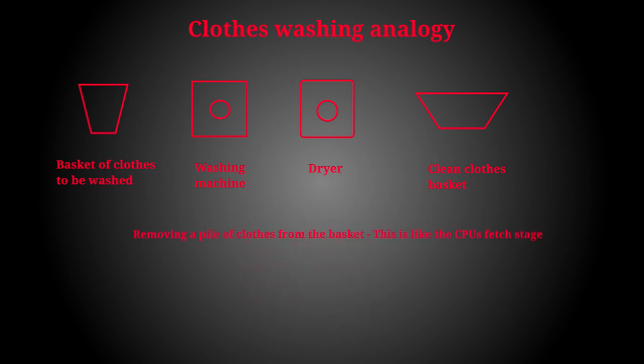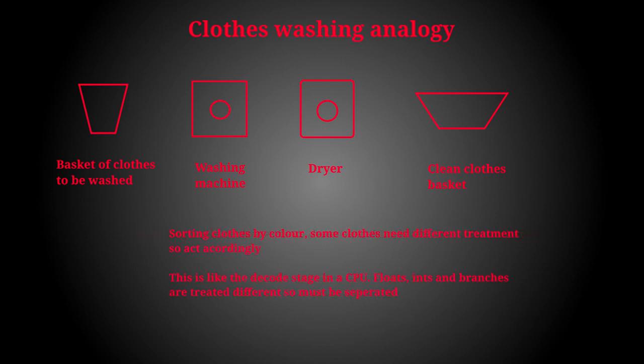The first stage is getting the clothes out of the basket to be washed. This is similar to the fetch stage in the CPU pipeline. The second stage is sorting your clothes by color as not to mix whites with colors and lights from darks. This is similar to the decoding stage in a CPU pipeline.